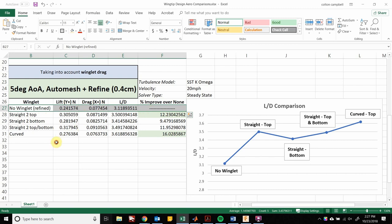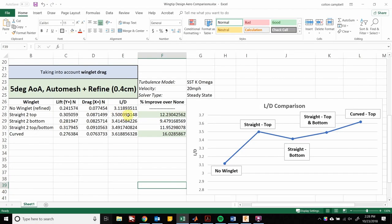Once I plotted the results in Excel they were actually pretty interesting. The wing with no winglet had a lift-to-drag ratio of about 3.12. The winglet on top provided a lift-to-drag ratio of about 3.5, which is a 12% increase in efficiency — pretty good. The winglet on bottom only provided a 9.5% increase in efficiency, so not as good as putting the winglet on top — something interesting to keep in mind.